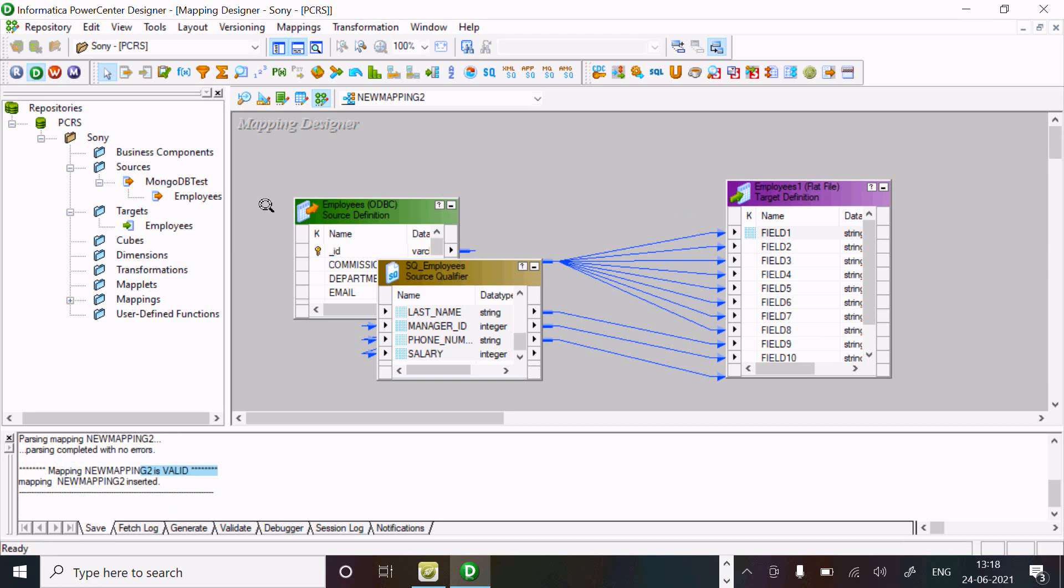This is the first way we can easily connect MongoDB inside Informatica Power Center.